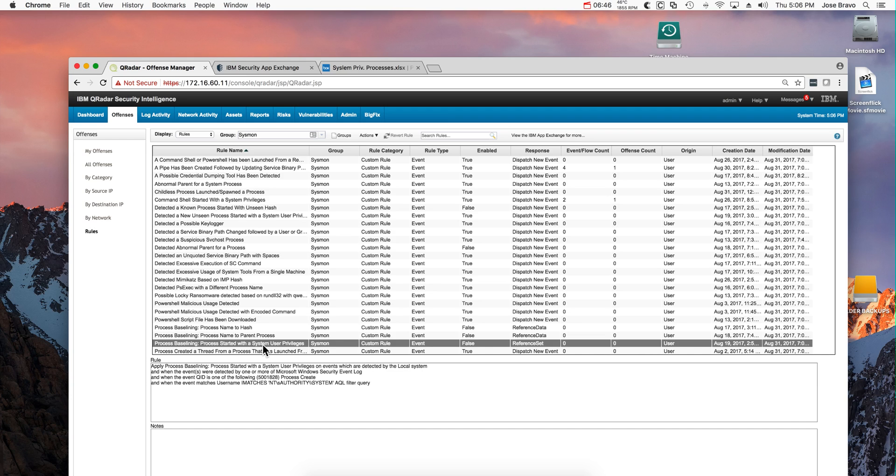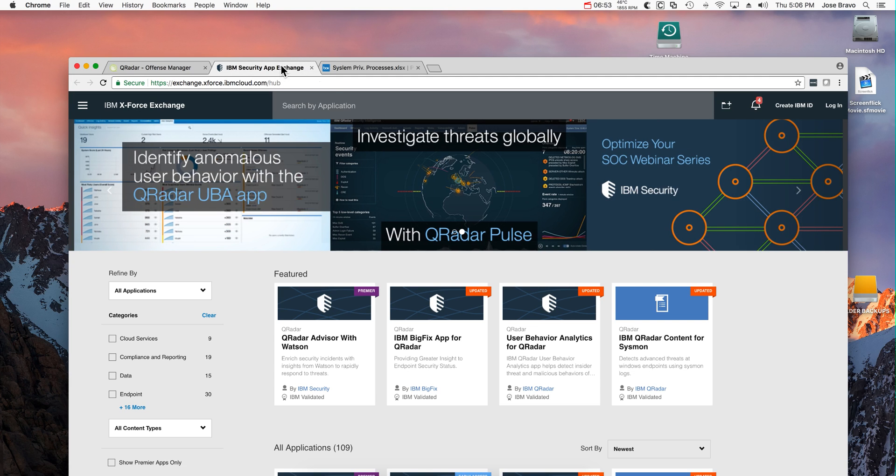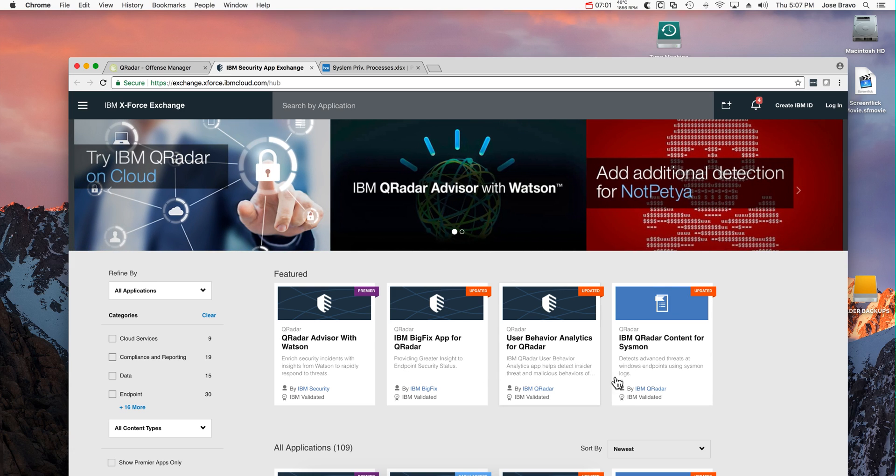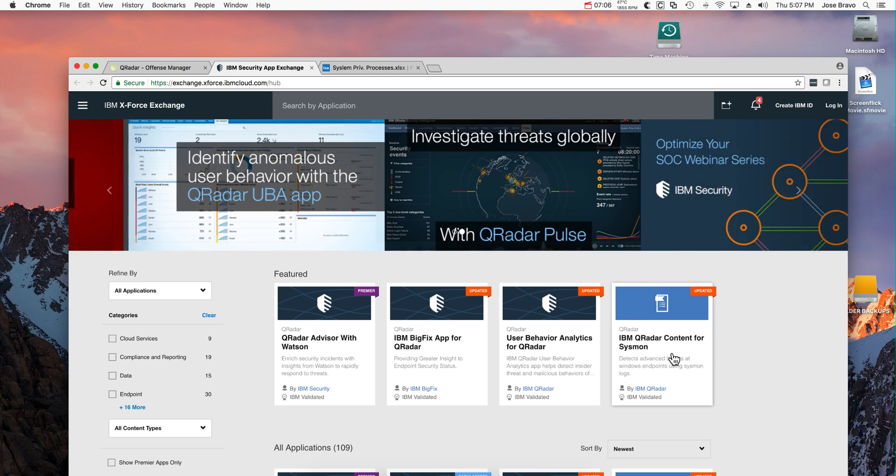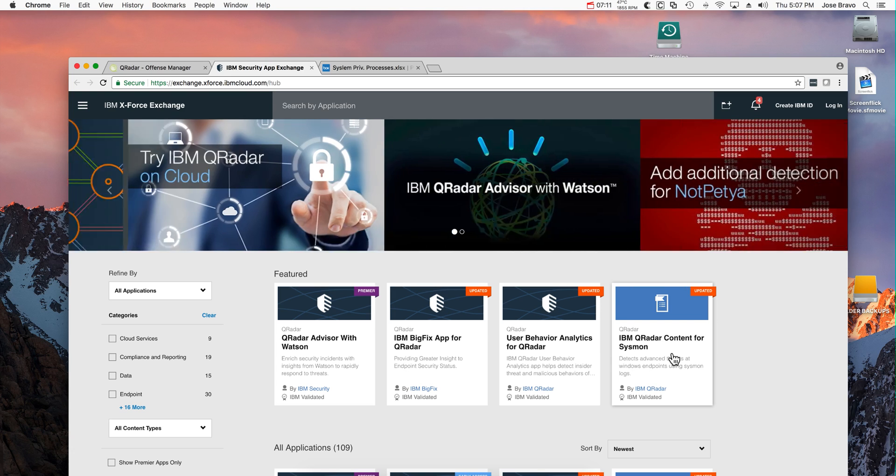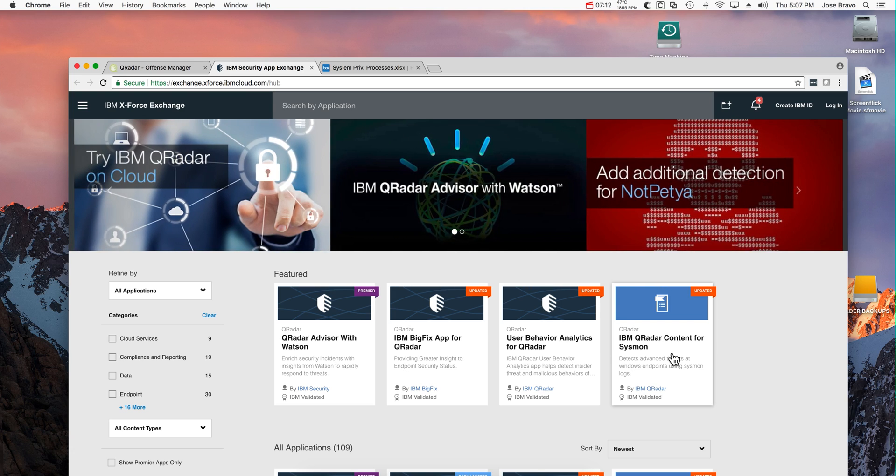We hope you enjoy testing this package, or actually getting the official one from the app exchange when IBM releases that, and we sincerely expect that with this you will either catch any bad guy that is trying to get into your organization, or get the peace of mind of knowing that even with this type of sophisticated techniques that we have shown in these use cases, you have the right protection when you have Sysmon events being processed by QRadar.